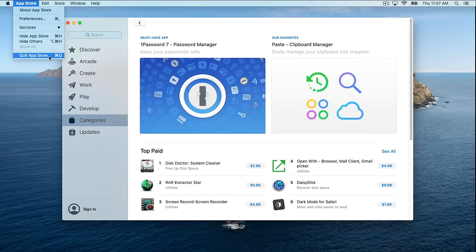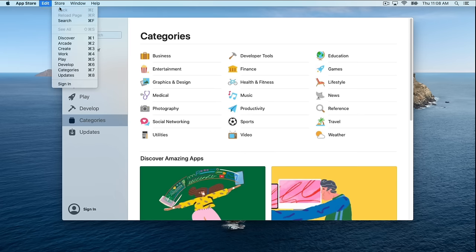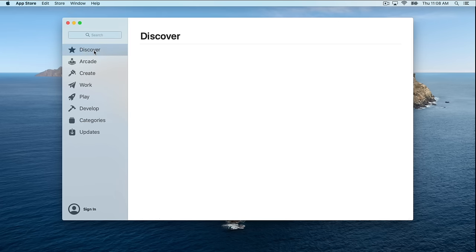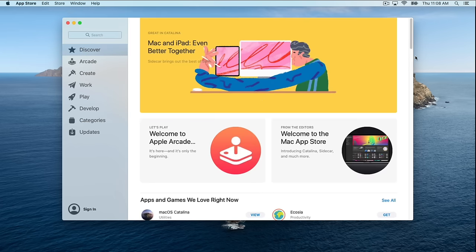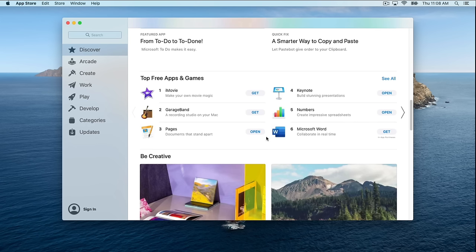This is also where we can quit the App Store. Now it's a good time to mention that Apple has an equivalent suite of applications to Microsoft Office: Apple Pages, Numbers, and Keynote. Apple Pages is equivalent to Microsoft Word, Numbers is equivalent to Microsoft Excel, and Keynote is equivalent to PowerPoint. You can search for those here in the App Store — they're free and listed in the top free apps for Mac.